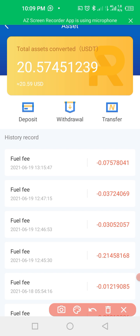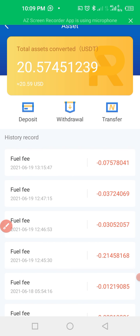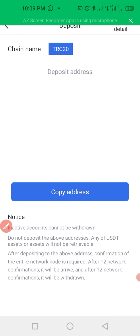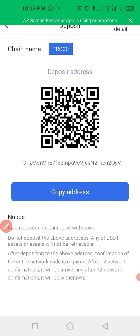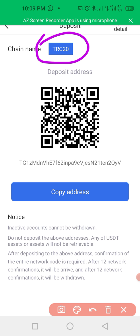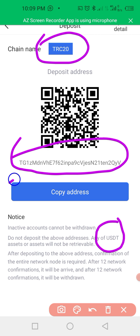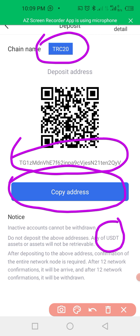When you click on 'Asset,' then click on 'Deposit.' After you click deposit, you will see a TRC20 address — this is the TRC20 address for USDT. Click here to copy it.